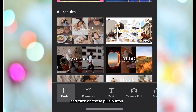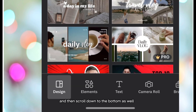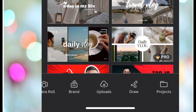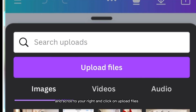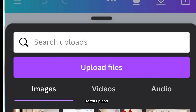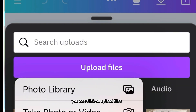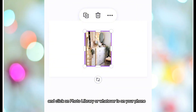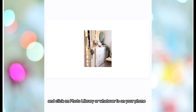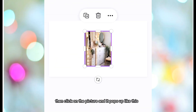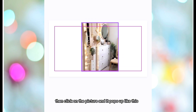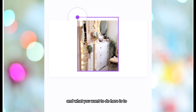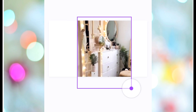Scroll down to the bottom and click on this plus button, then scroll to your right and click on 'Upload Files.' It takes you to this place. Scroll up and click on 'Upload Files,' then click on 'Photo Library' or whatever is on your phone. It uploads, then click on the picture and it pops up like this.